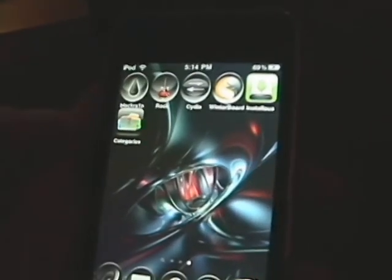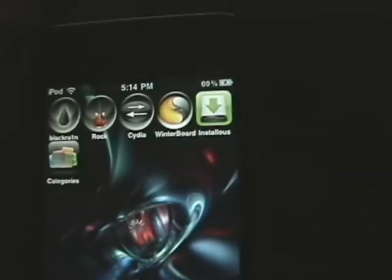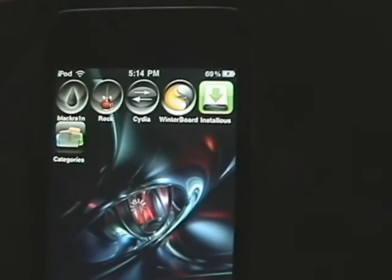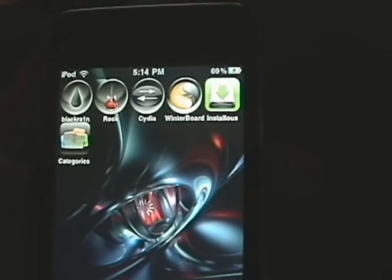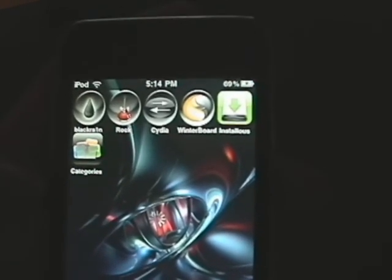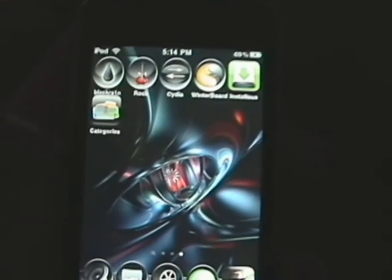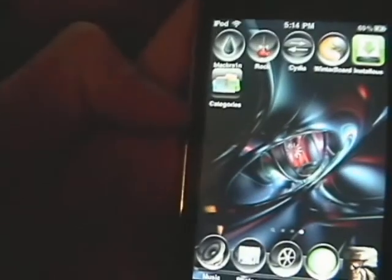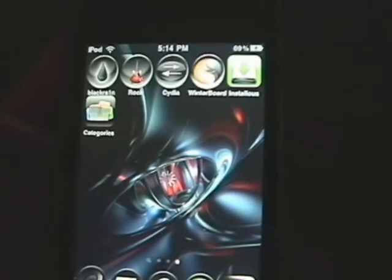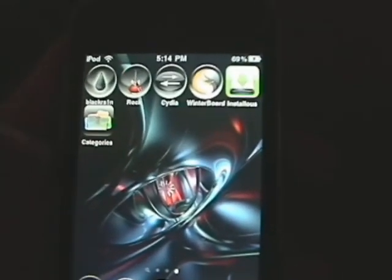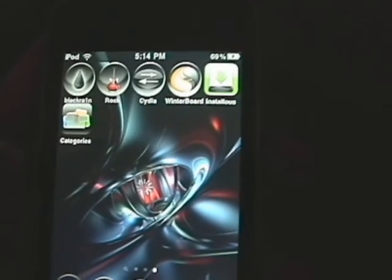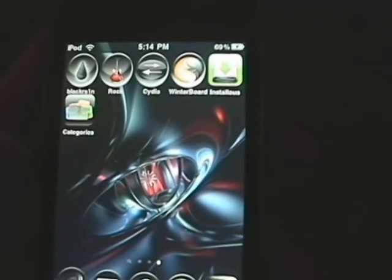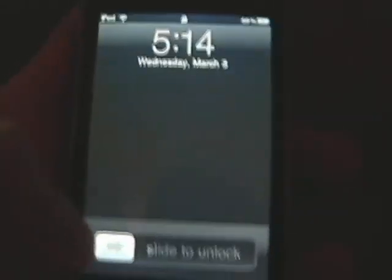I can get animated lock screens to work. Let me demonstrate one I made. It's an animated lock screen, it takes a little bit.